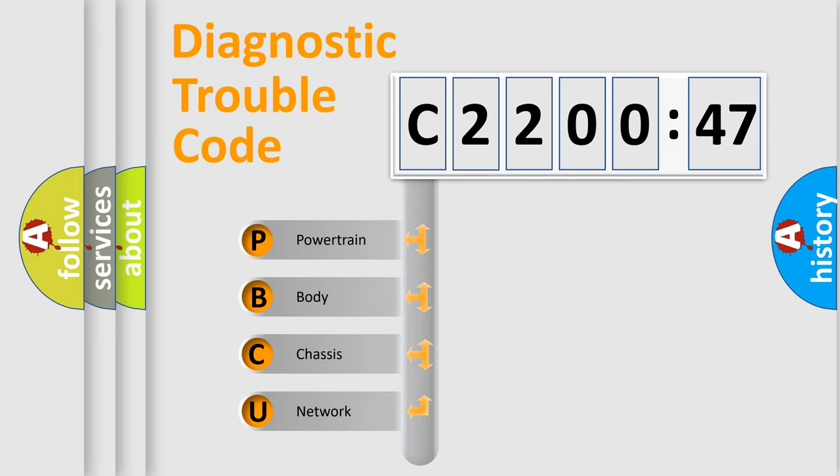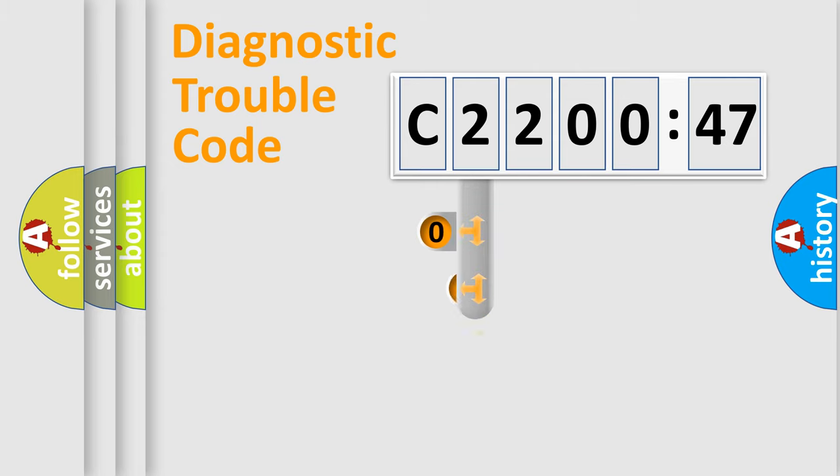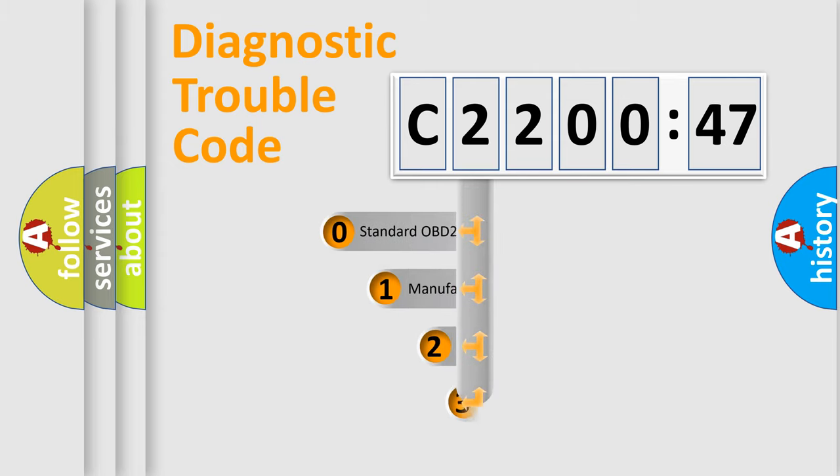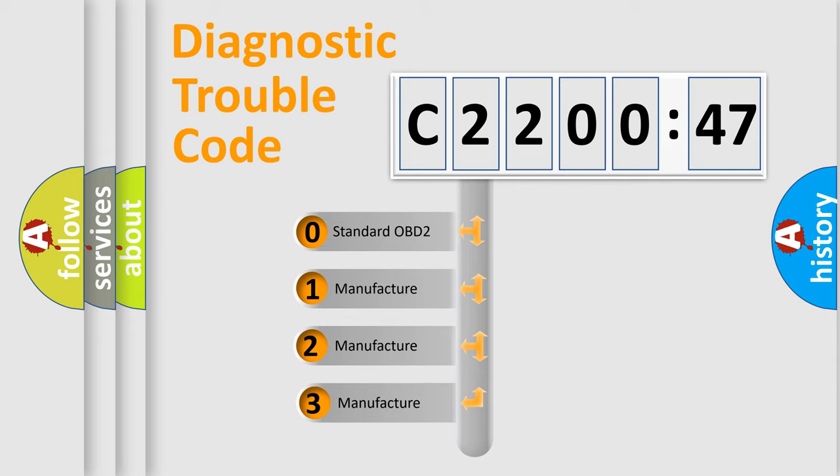We divide the electric system of automobiles into four basic units: Powertrain, Body, Chassis, and Network. This distribution is defined in the first character code.